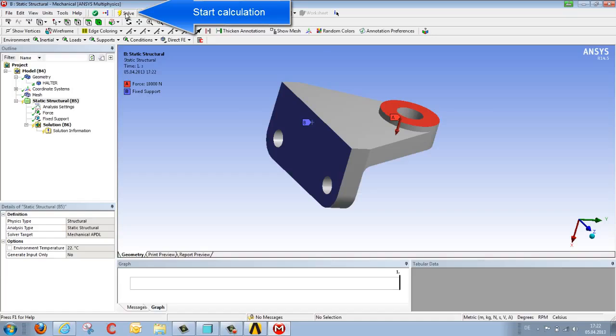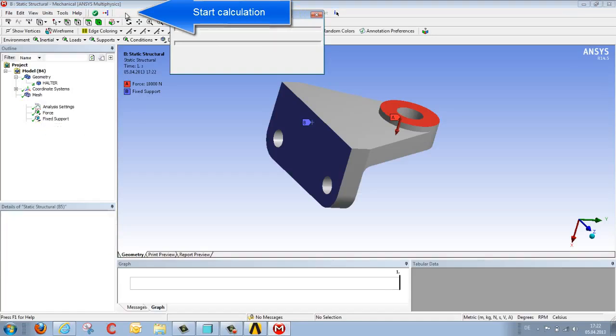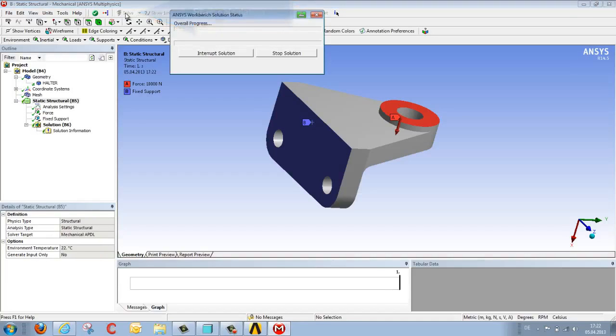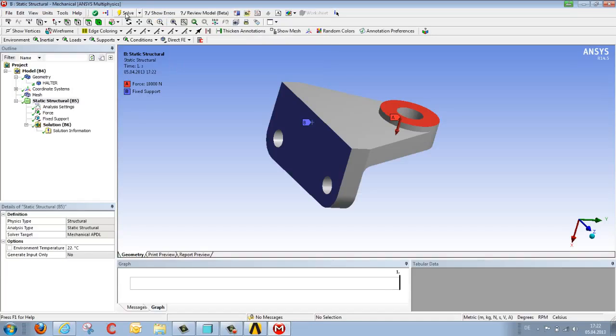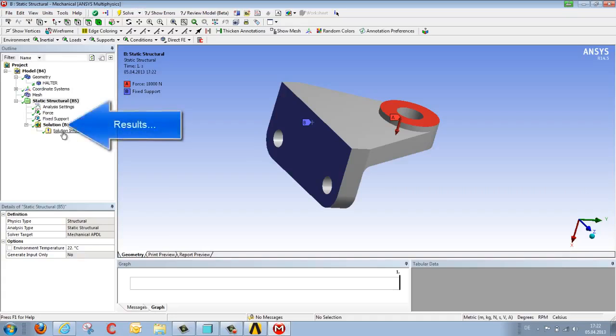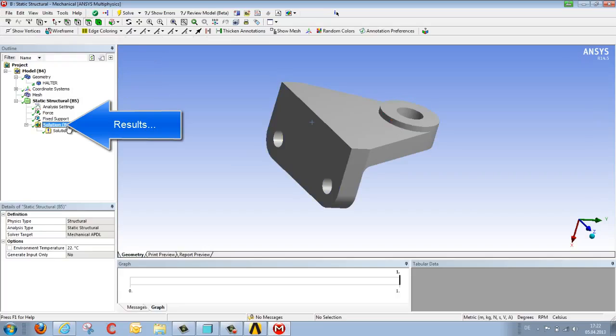So good, finally we can begin the calculation using solve. And after a short time, the structural analysis is complete, as confirmed by the green tick marks.